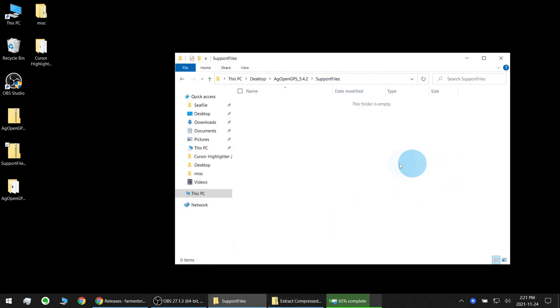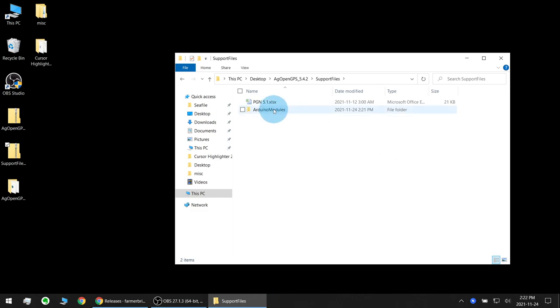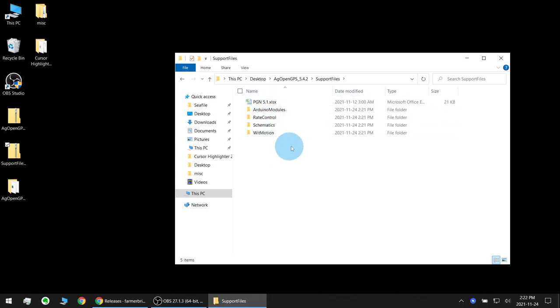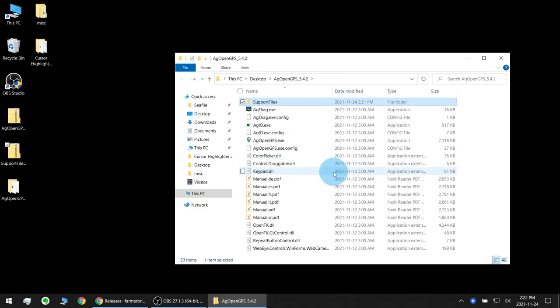As it's extracting you'll see files will start to show up in here. You'll see the support files all listed here later.